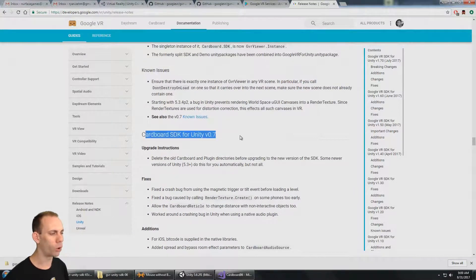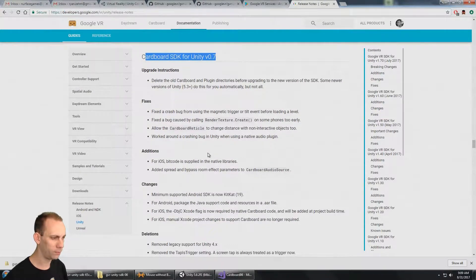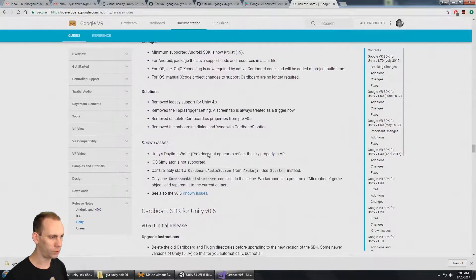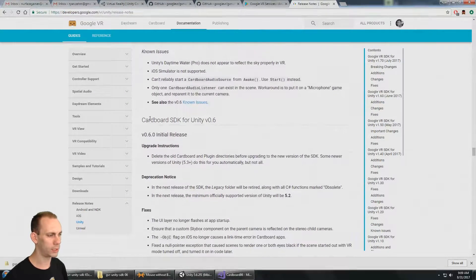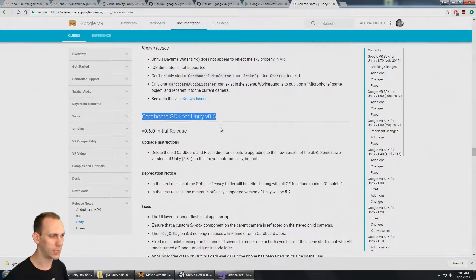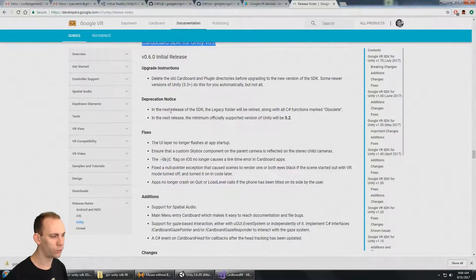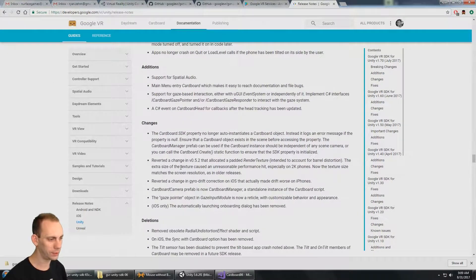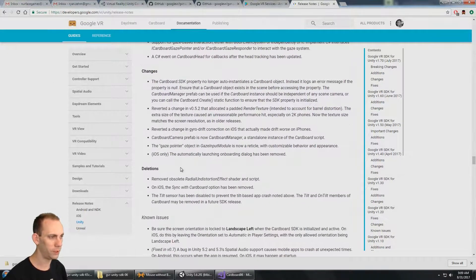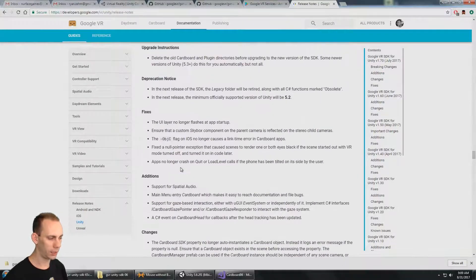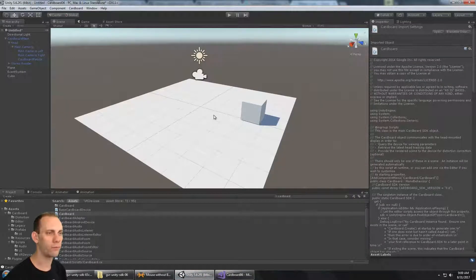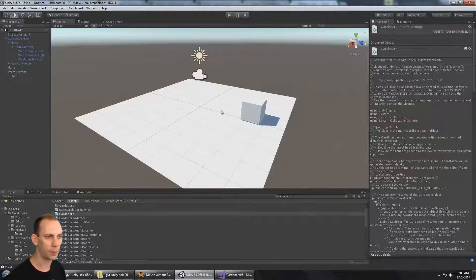Back before version 0.7, you get all the way here to Cardboard SDK 0.6. Here is some useful information about that release specifically. But here we have the basic setup as well as the input. Now when it comes to building, we're going to go to build settings.